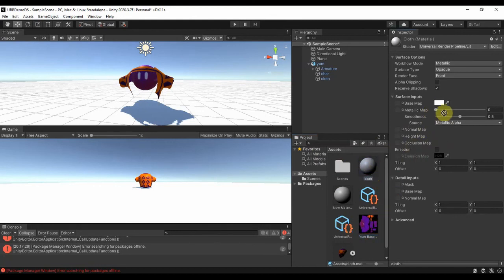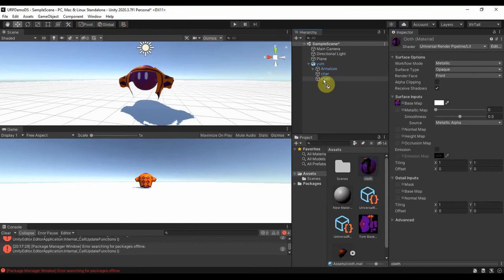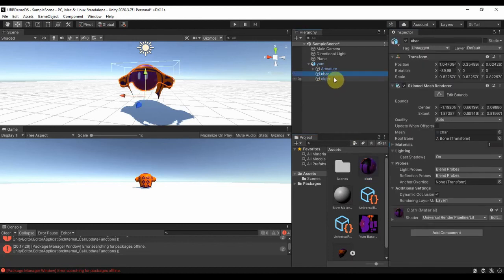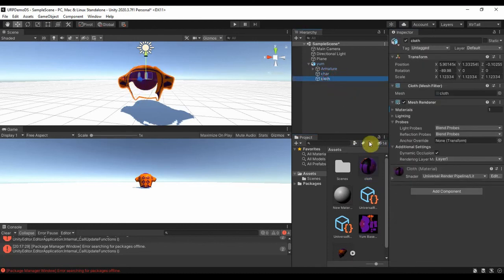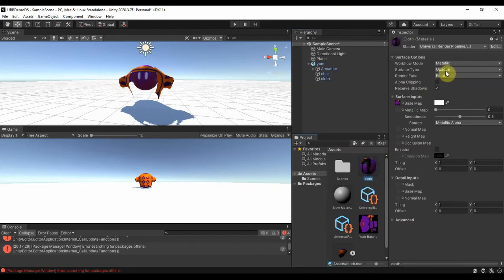And assign it to my object again so I can edit the cloth. So if I come edit the cloth, with this material now you can see under here we have Cloth. I can go back to this material then change the surface type.